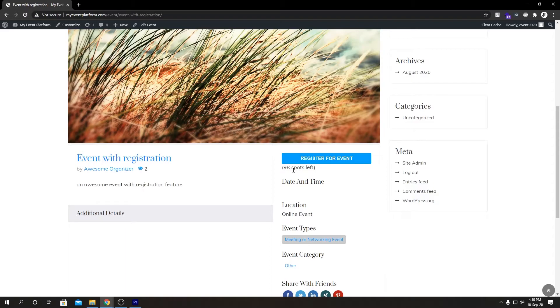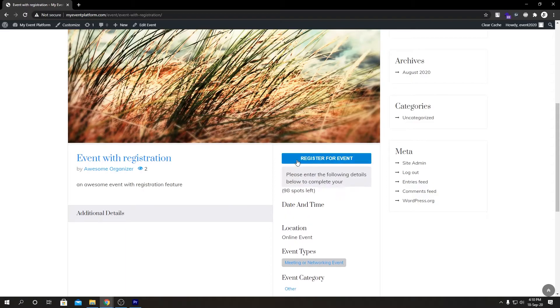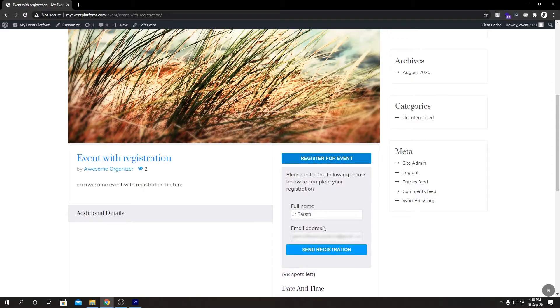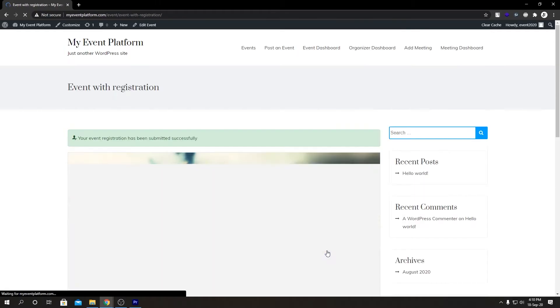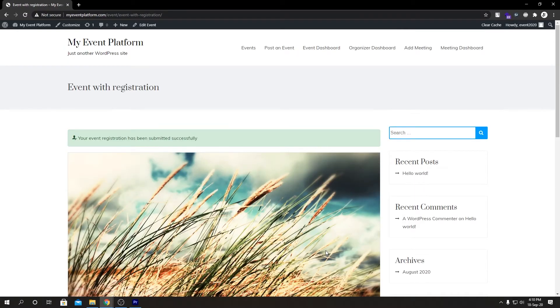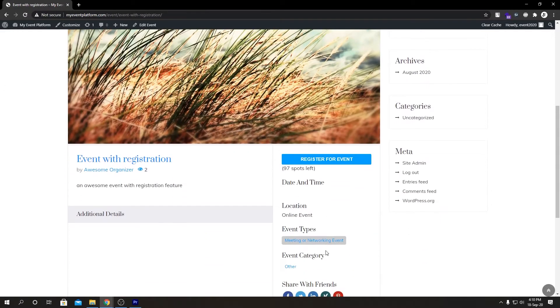So if we register one more time for this event over here and scroll down again, you can see we have one less spot left for this event.